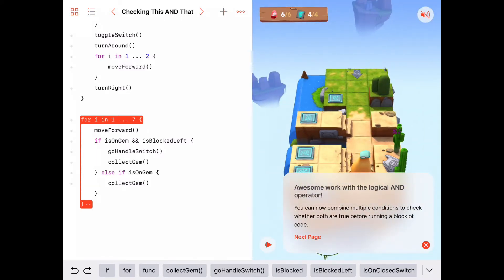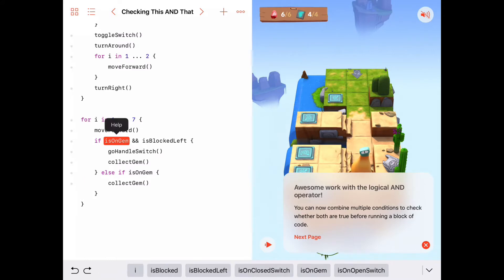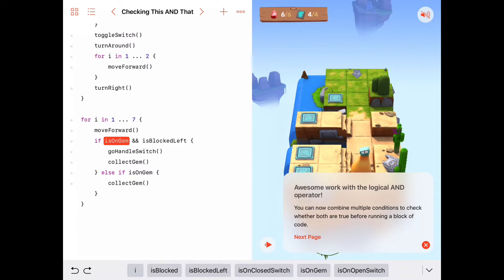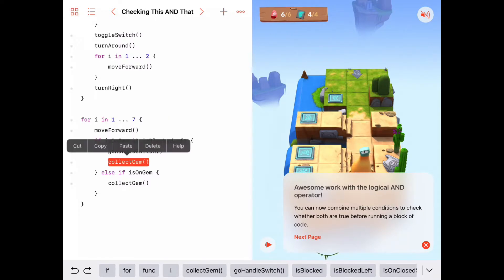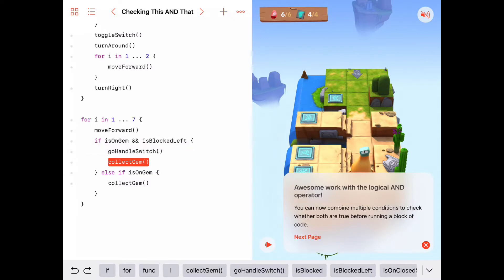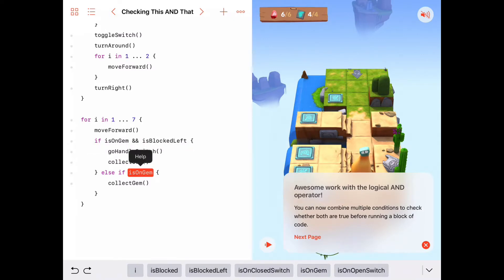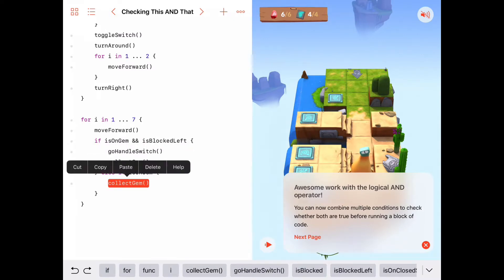We solved the puzzle. A single for loop does a couple of things: first we move forward, then we check — are we on both a gem and blocked left? If that's true, we do this block of code where we go handle the switch and collect the gem. Else if only the gem condition is true, then we just collect the gem.